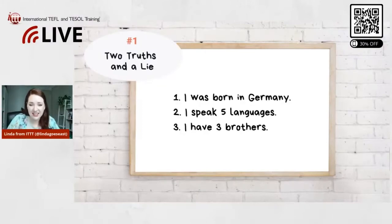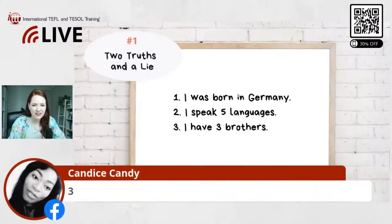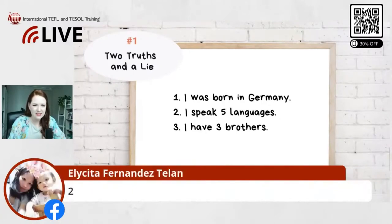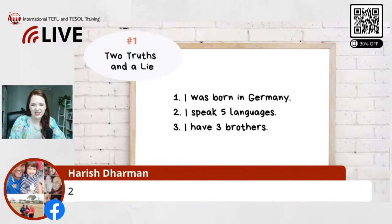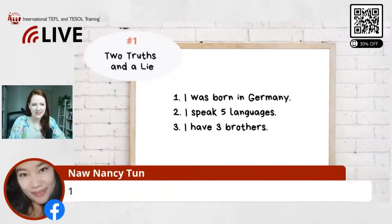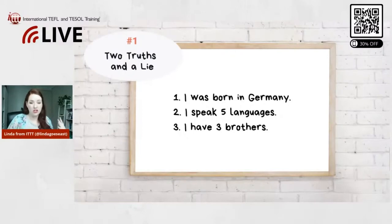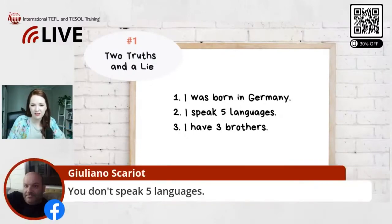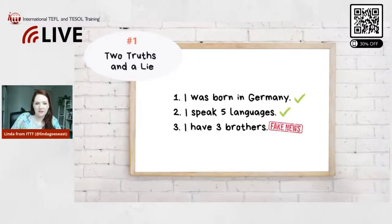Let's see what you all think. We have Margaret with two, three — Juliana says three, Elicita says two. Germaine says two, Nancy says one. I'll wait a couple more seconds — you can change your answer if you want. Juliana says you don't speak five languages, so number two. Alright, are we ready for the reveal?